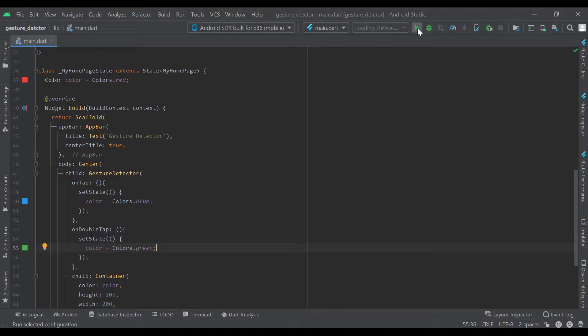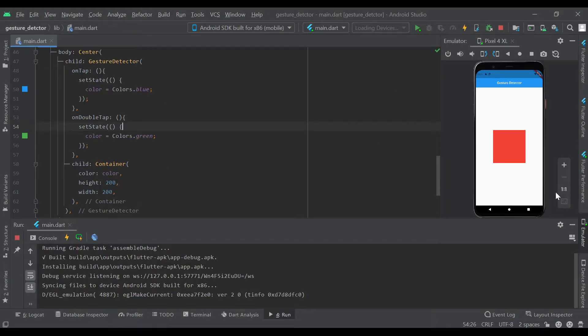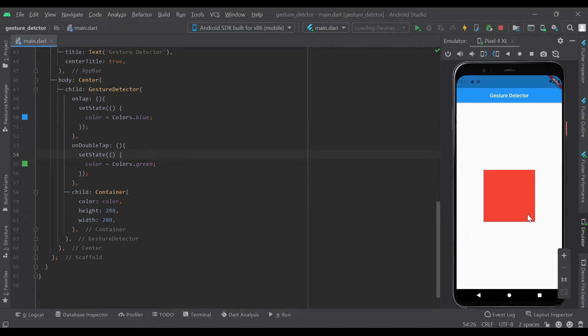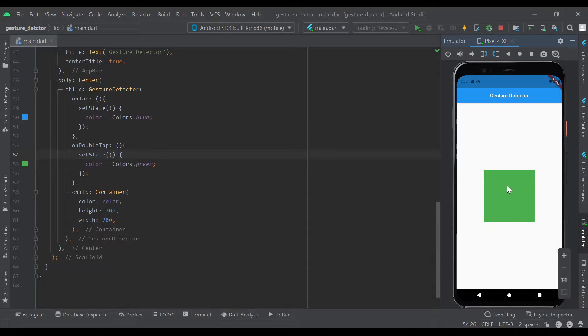Let's run that. Now we can see that our emulator has loaded, and if we tap it, it turns blue. If we double tap it turns green, and single tap turns it blue again.